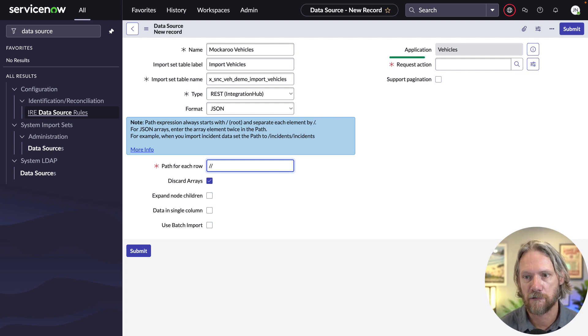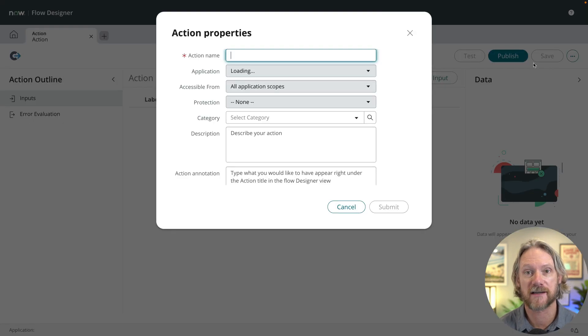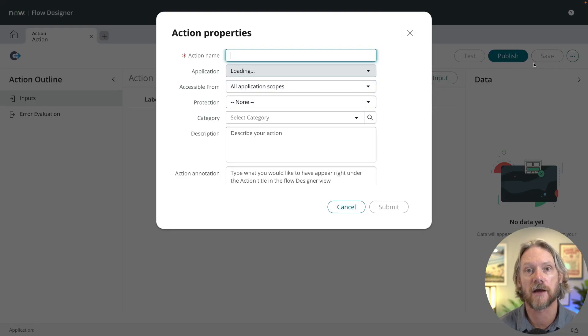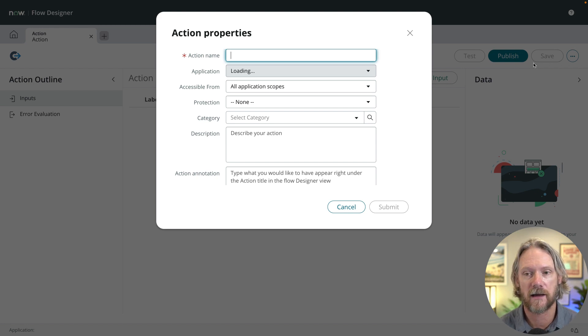So once you do select the REST integration hub type in your data source, you'll see this request action field appear. So what we need to do is create a new request action. And what this will do is open up the action designer in Flow Designer.